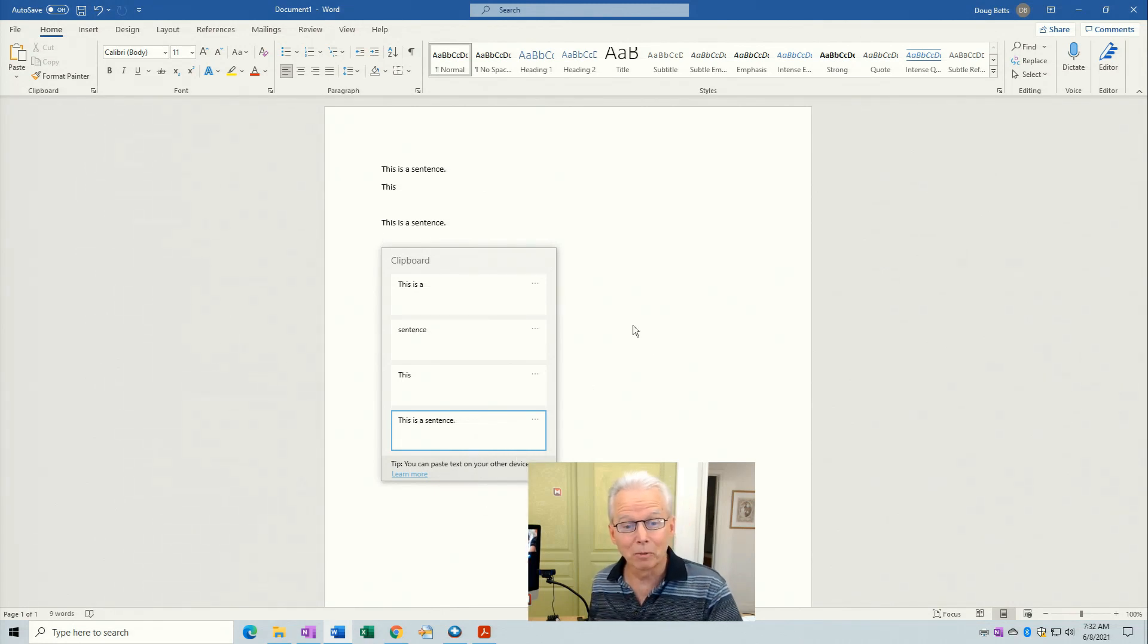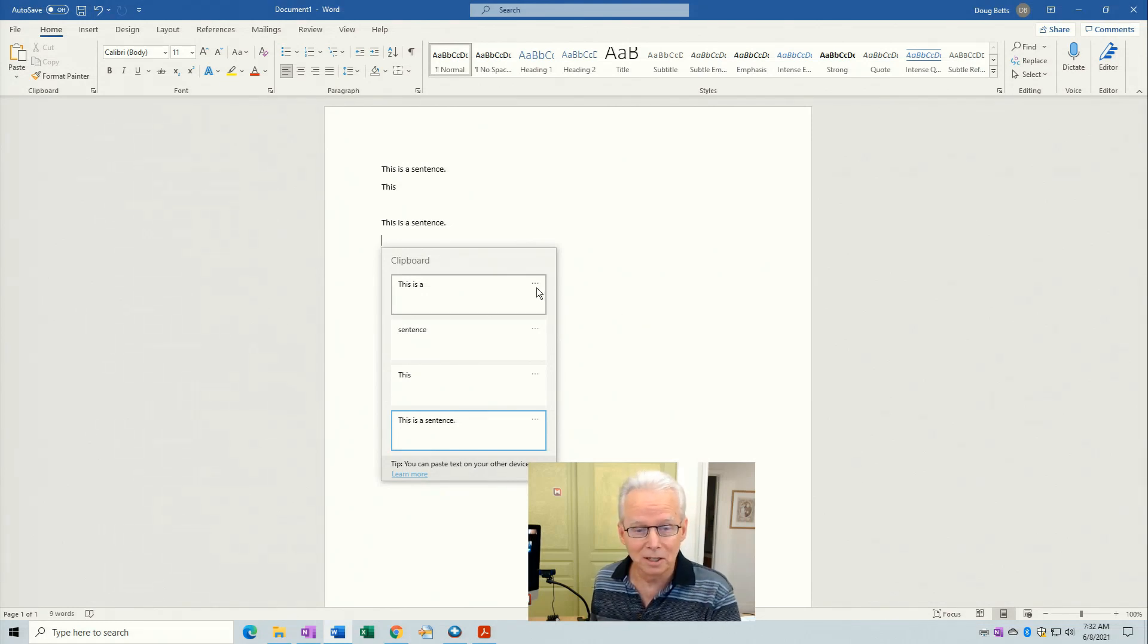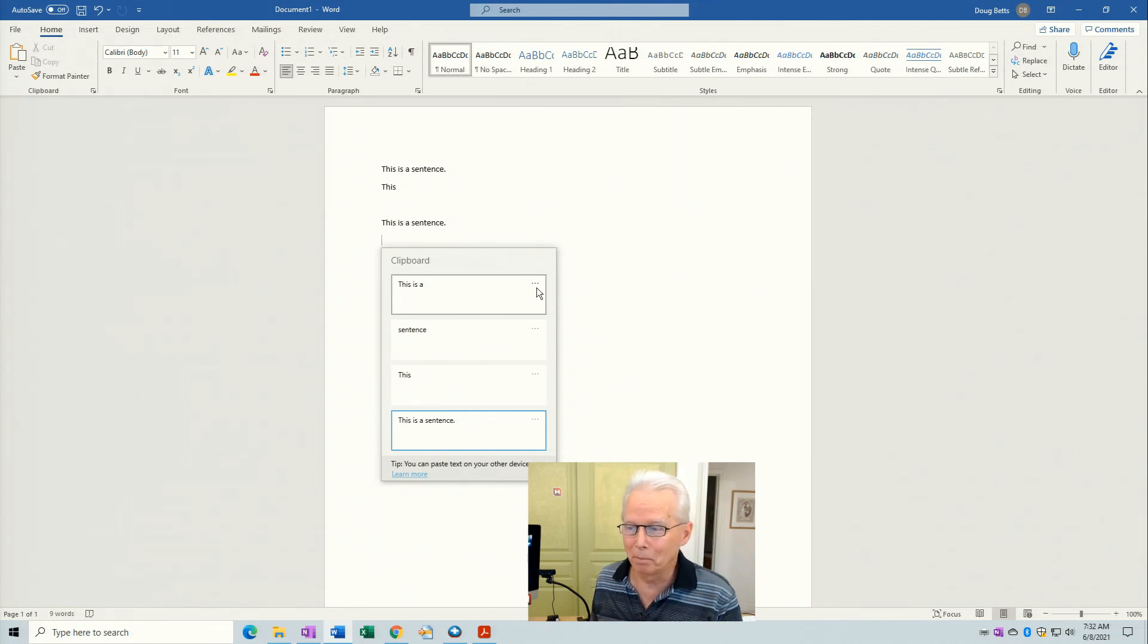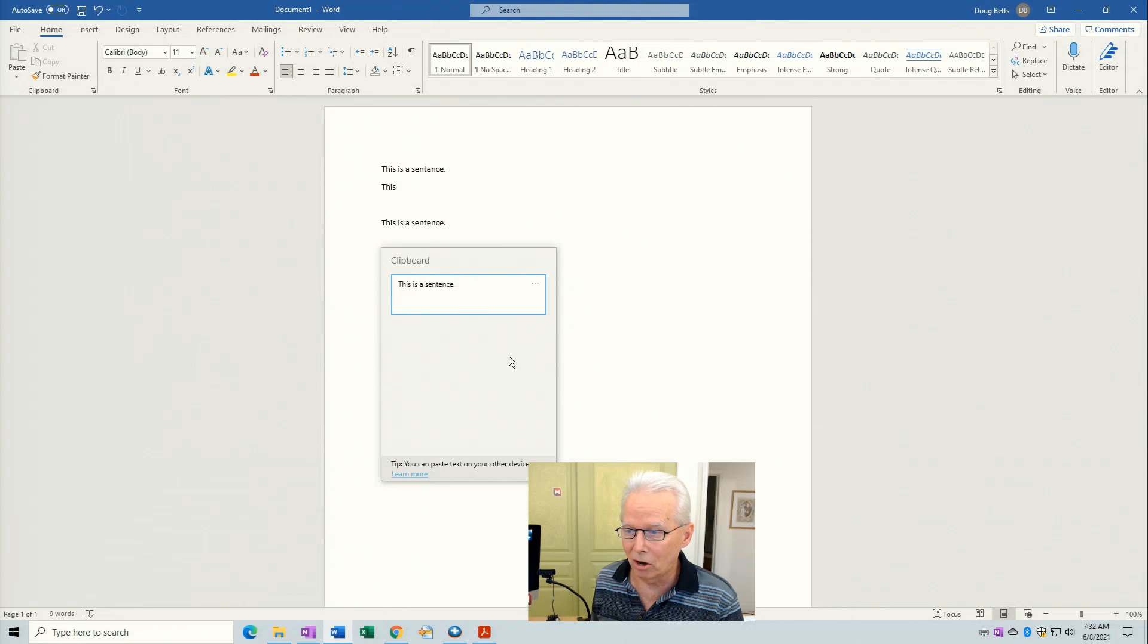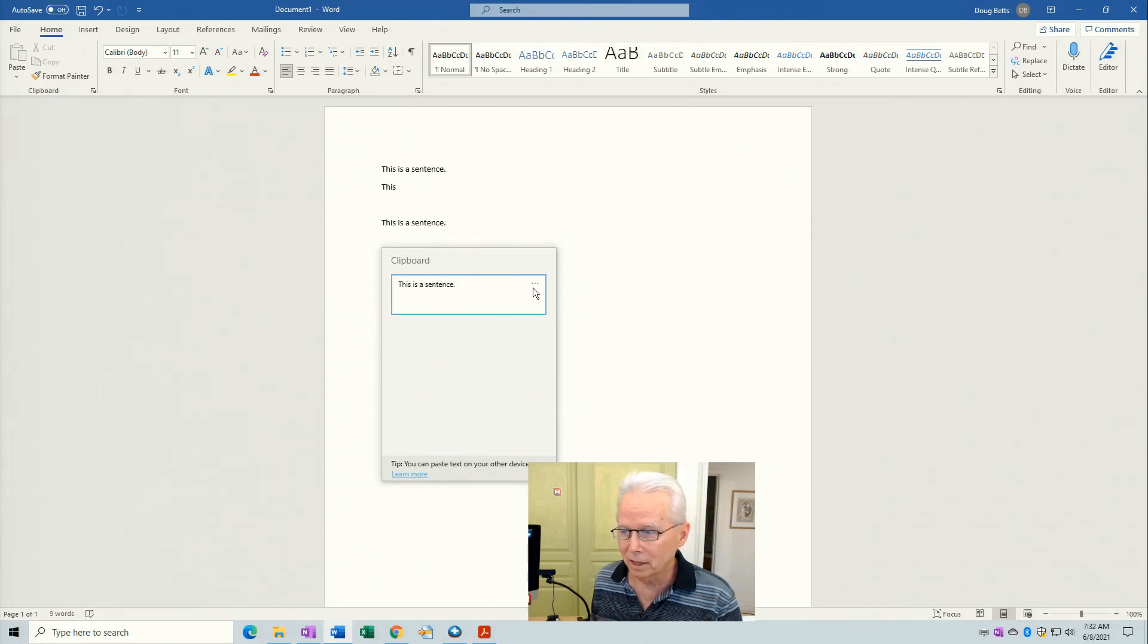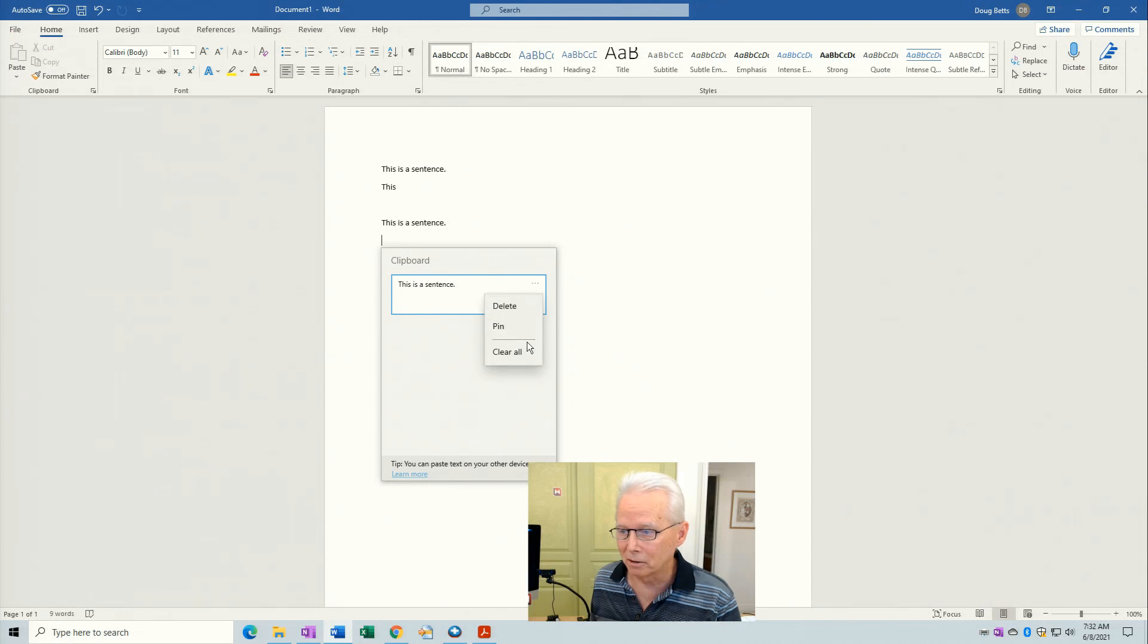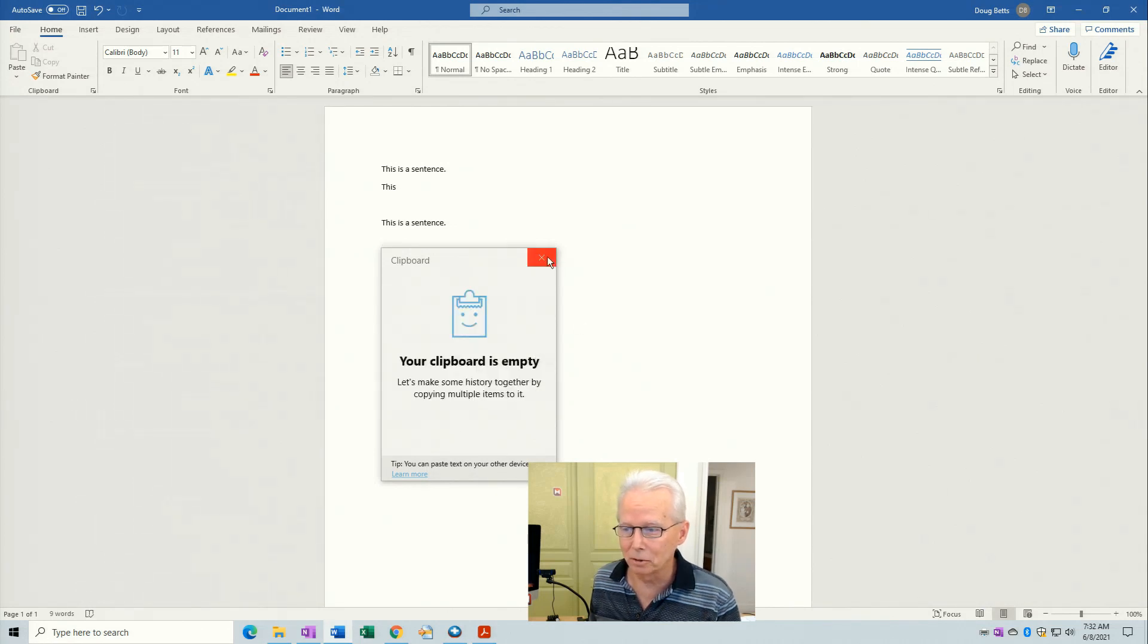If I'm finished with my work session and I'm going to walk away from my computer, I don't want somebody to see the things that I have copied. Maybe I've copied a password so that I can paste it somewhere. Well you can click on one of these ellipsis and clear all. So that's going to clear everything except for the one that I pinned. So then I can unpin that, I can clear all. Now they're all gone. Again I'm back to clipboard is empty.